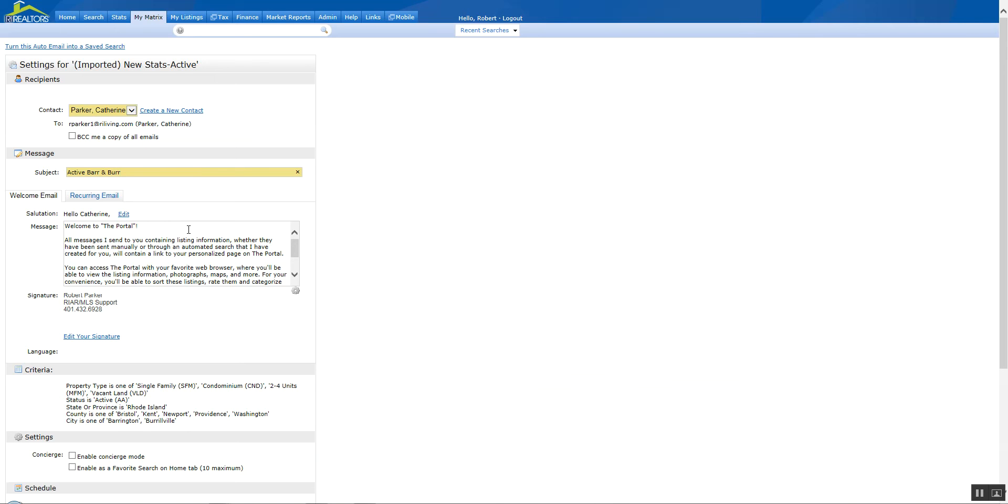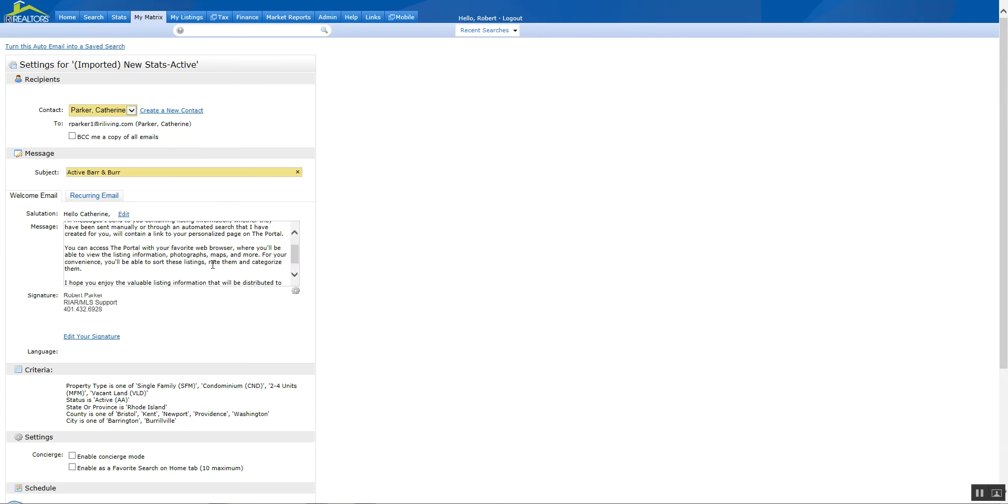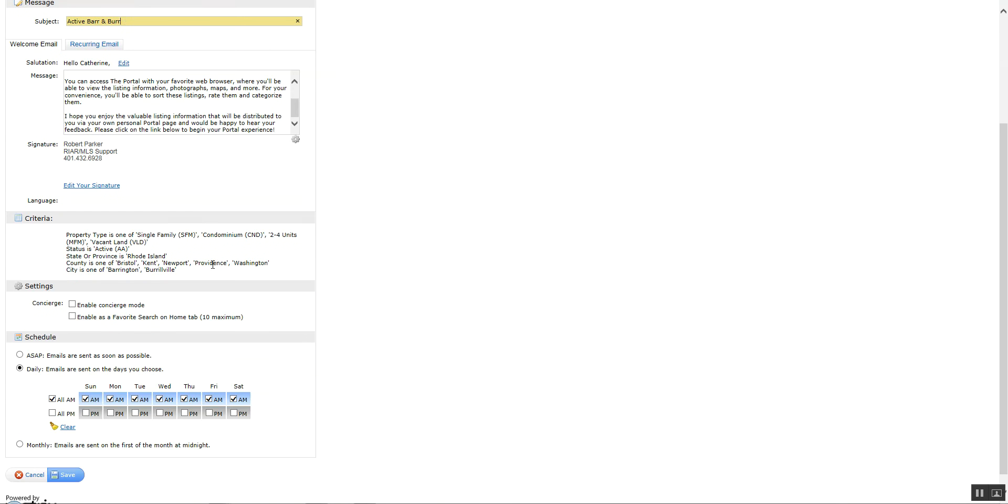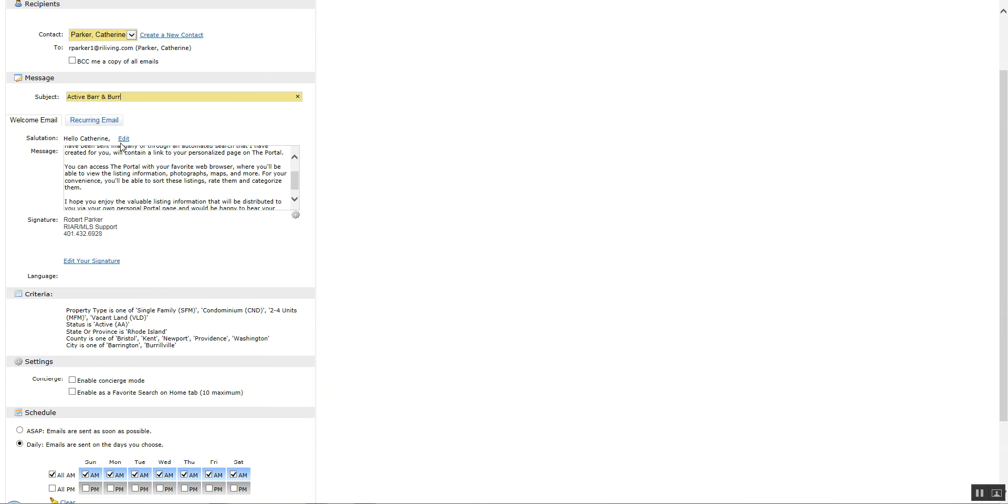So now you could actually send this if you wanted to. But you have the welcome email down here. Now remember the welcome email is only sent out the first time that you set up an auto-email for your client. You can modify this for each one of your clients and it'll be different for each one of the searches.